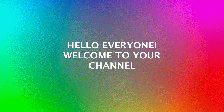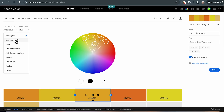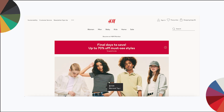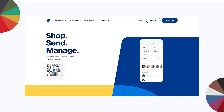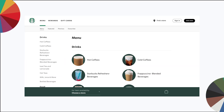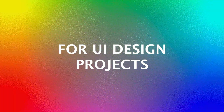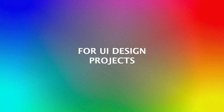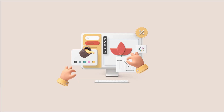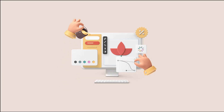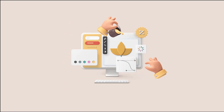Hello everyone, welcome to the channel. In today's video we are diving into the fascinating world of color selection for UI design projects. Whether you are a seasoned designer or just starting out, choosing the right colors can make or break your design. Let's get started.